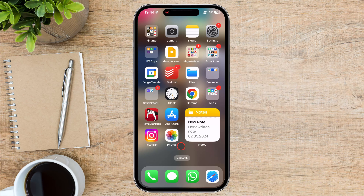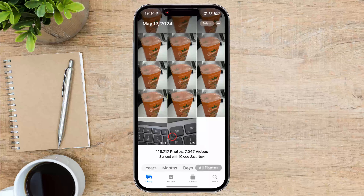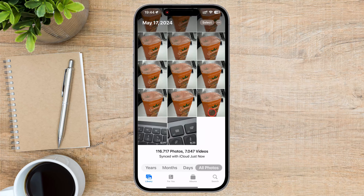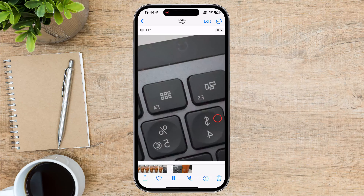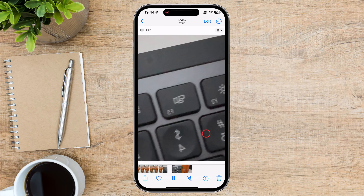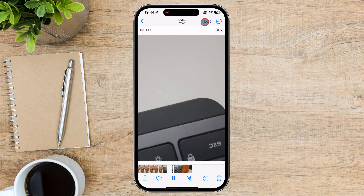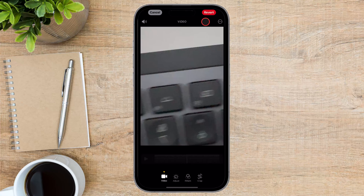The first step in trimming your videos on iPhone is to open the Photos app. This is where all your captured videos and photos are stored. Simply locate the video you want to edit and tap on it to open it. Once you have the video open in the Photos app, look for the Edit button in the top right corner of the screen.